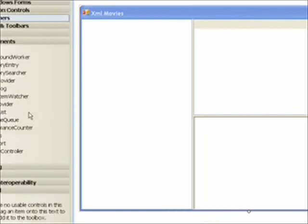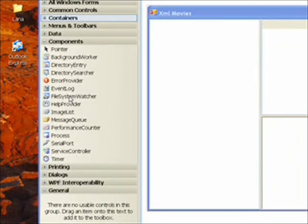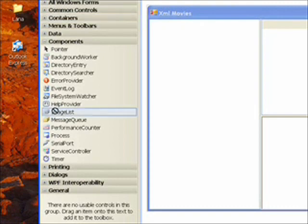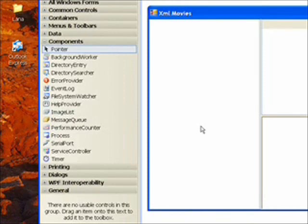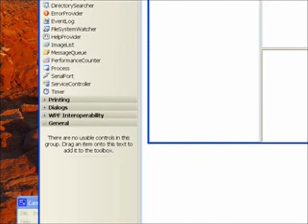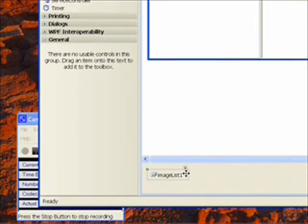I'll go over to the components section of the toolbox and drag image list over to the form. And you'll see the image list appears in the component tray at the bottom of the form.